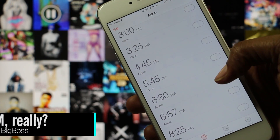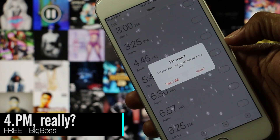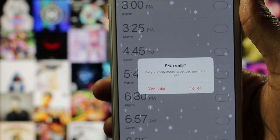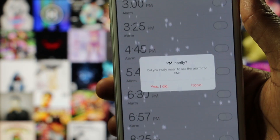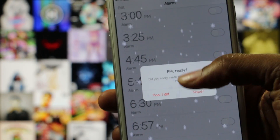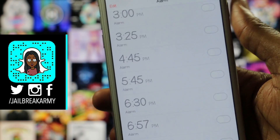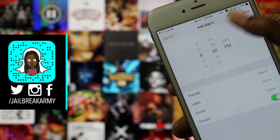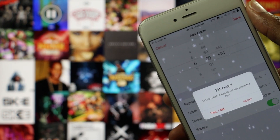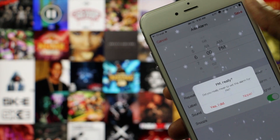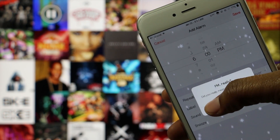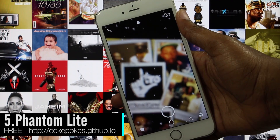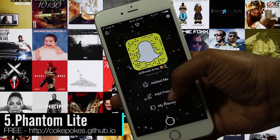I personally think this tweak was designed for college students. PM really gives you a prompt that asks if you really wanted to set your alarm to PM before it allows you to set it. If you've ever had an important exam scheduled and missed it because you neglected to change your alarm from PM to AM, I suggest that you download this tweak.